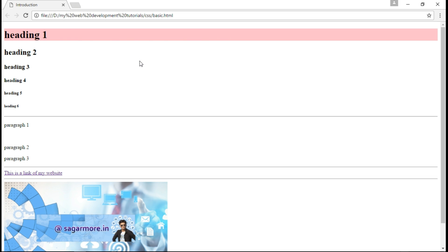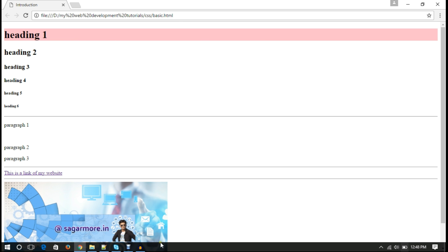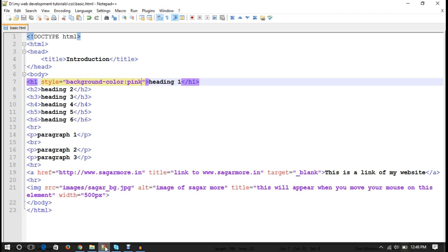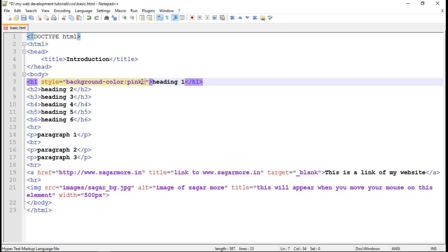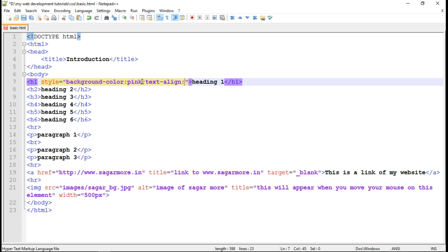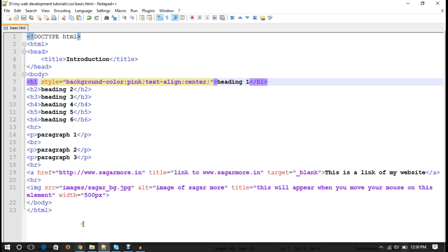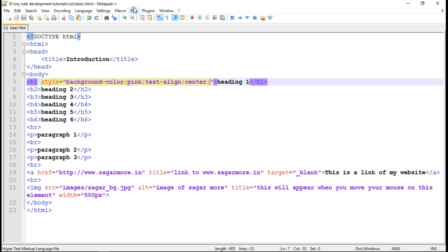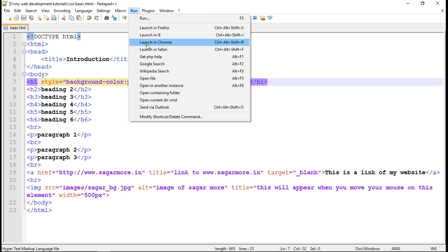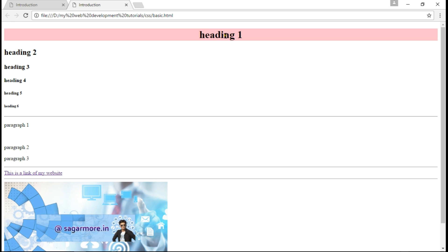So likewise, if I want to align text to the center. So this is the text which is heading one. So I have to write text-align. Text align is a property which aligns the text. So there are values like left, right and center. So here in this case, I want to align it to the center. So yes, this heading got align center.